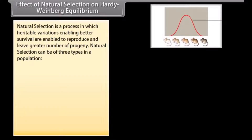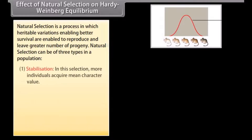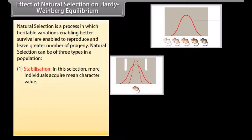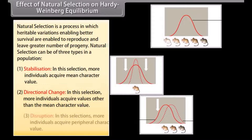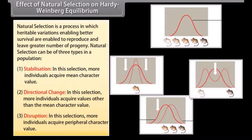Natural selection is the fifth factor affecting Hardy-Weinberg equilibrium. It is a process in which heritable variations enabling better survival allow organisms to reproduce and leave greater numbers of progeny. Natural selection can result in: Stabilization — more individuals acquire the mean character value; Directional Change — more individuals acquire values other than the mean; and Disruption — more individuals acquire peripheral character values.